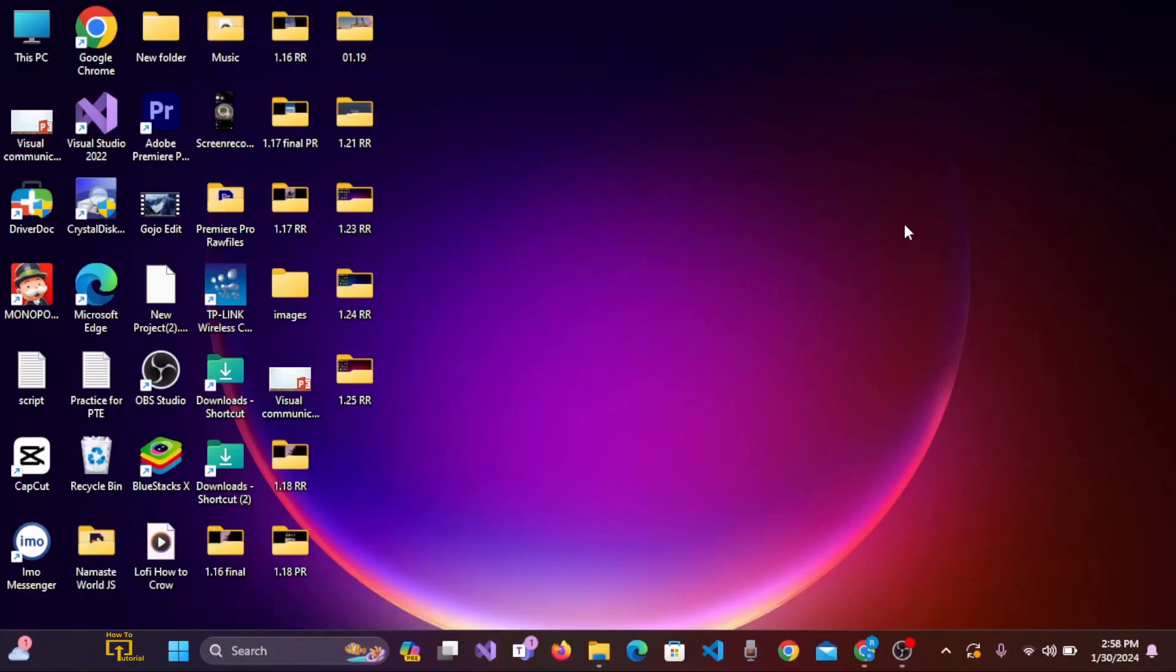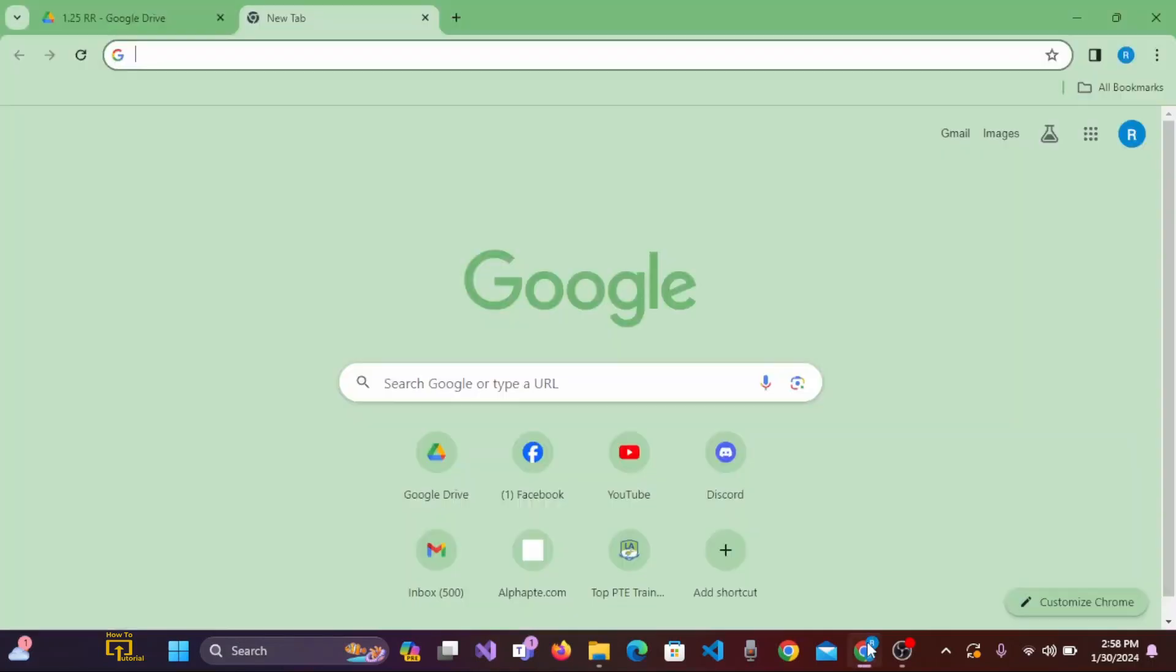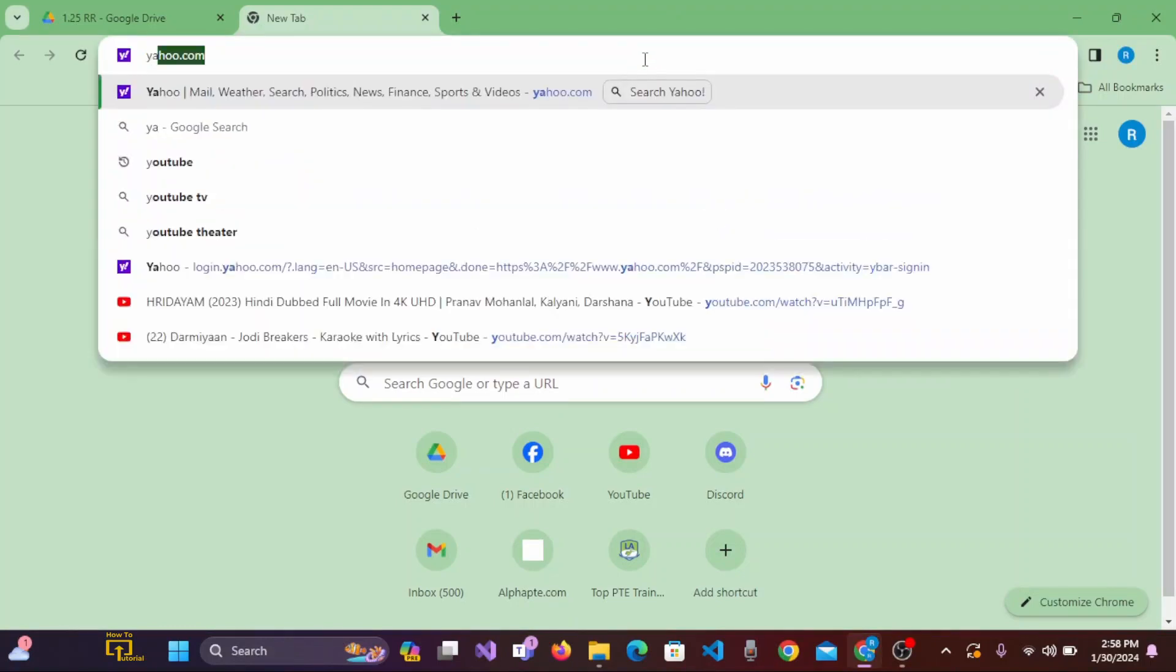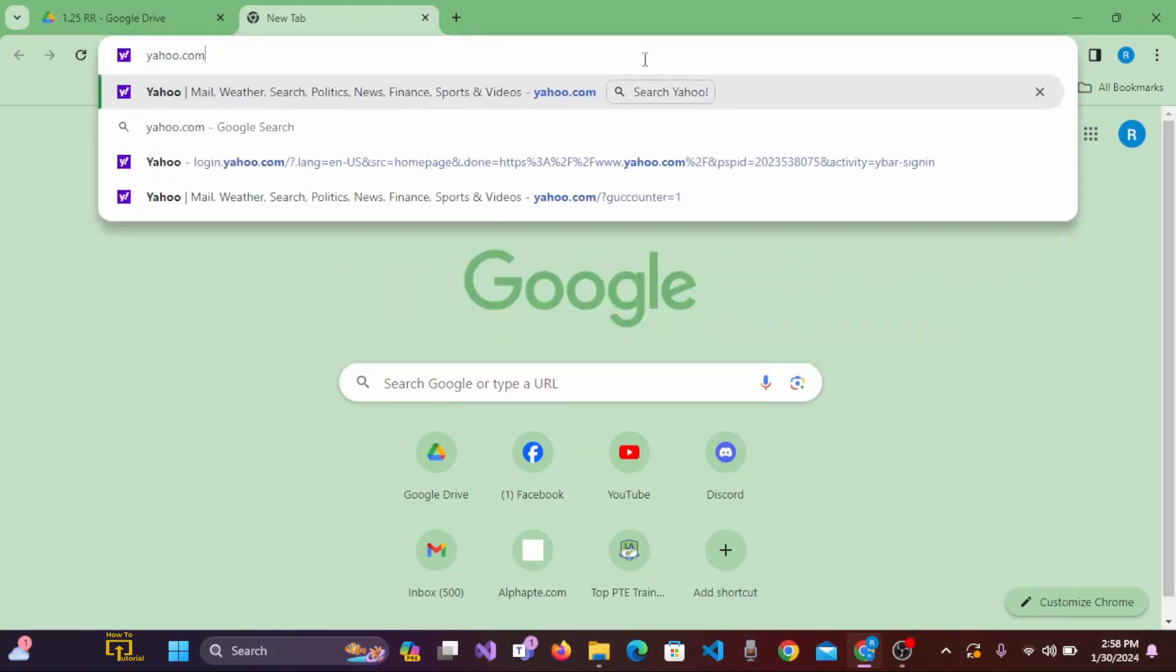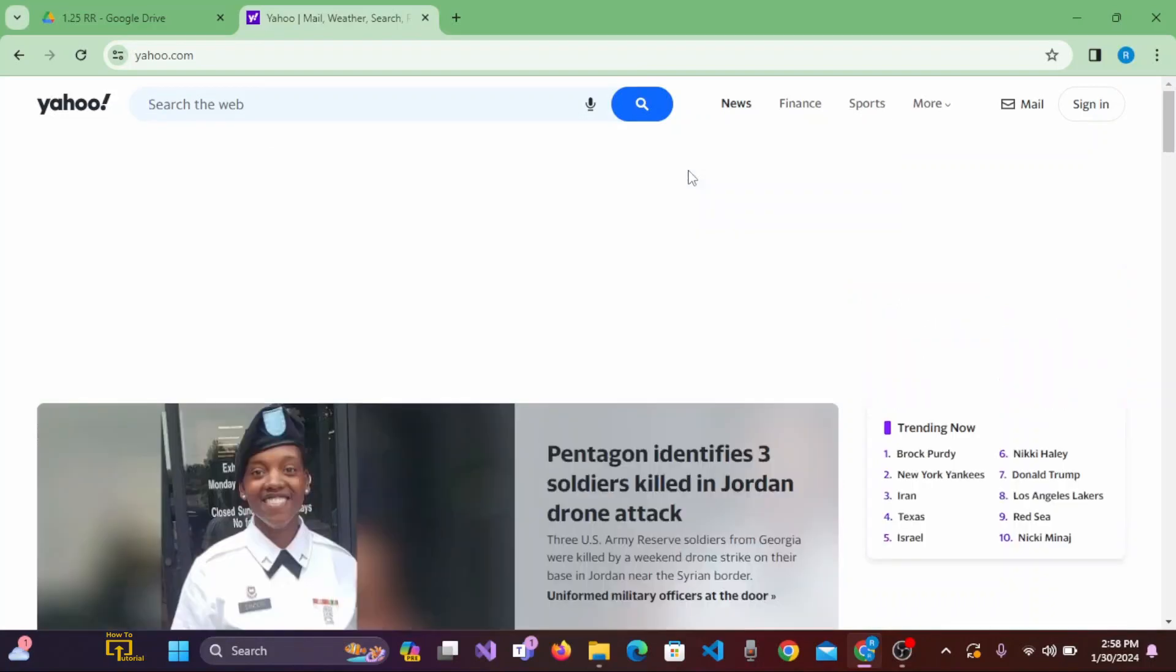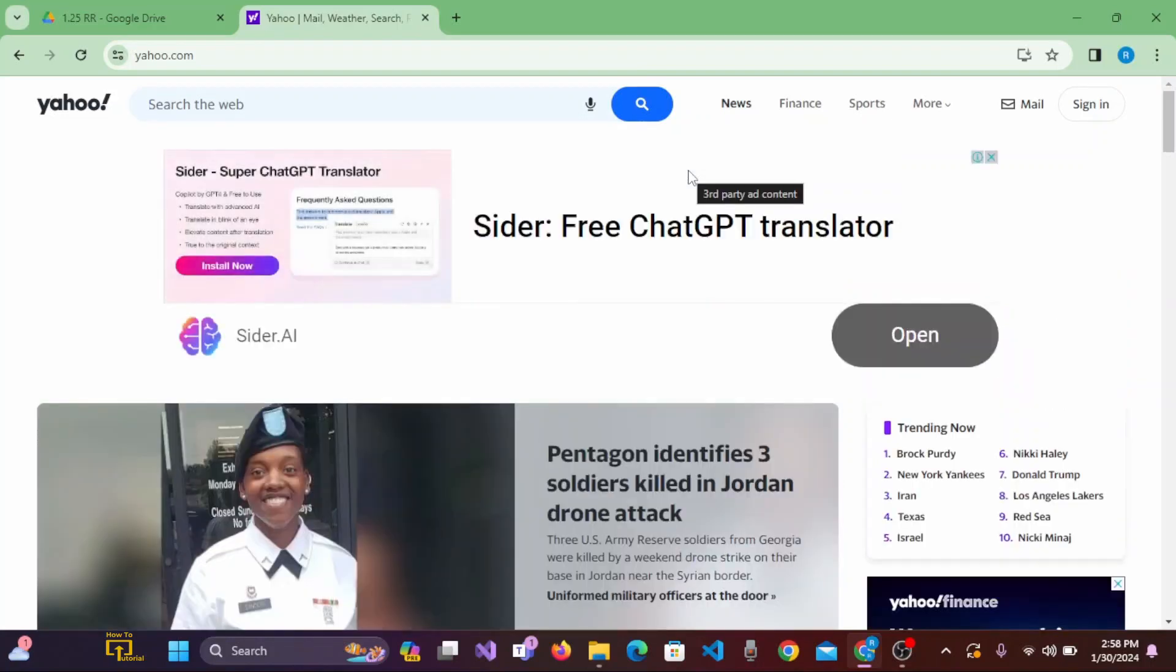To create an account on Yahoo Mail, firstly you need to open your preferred browser. As I have preferred to open Google Chrome. On the search bar, click over there and search yahoo.com. And we are redirected to Yahoo Home page.